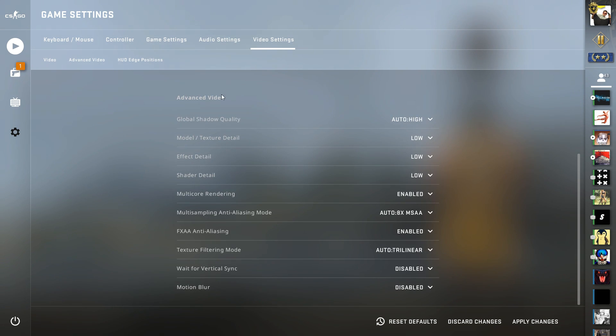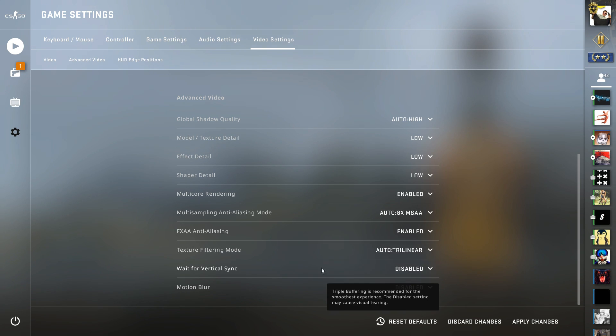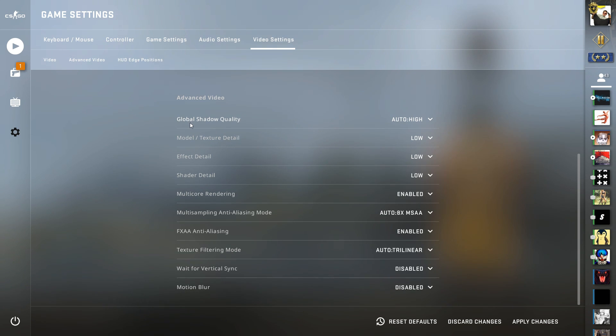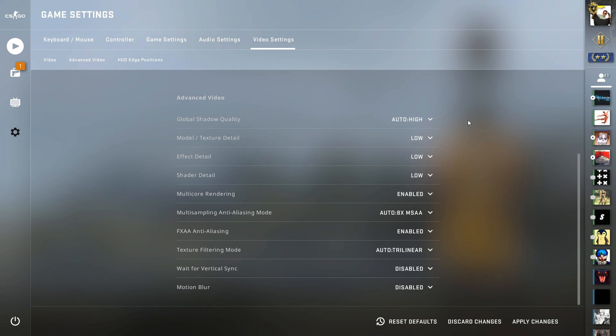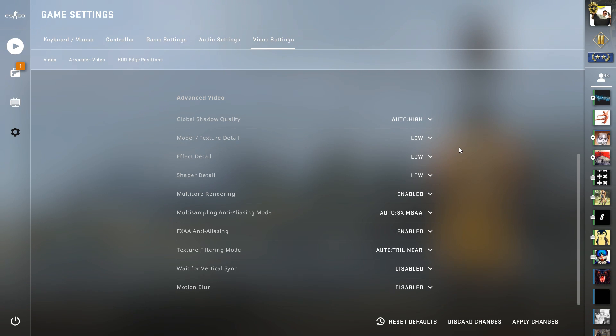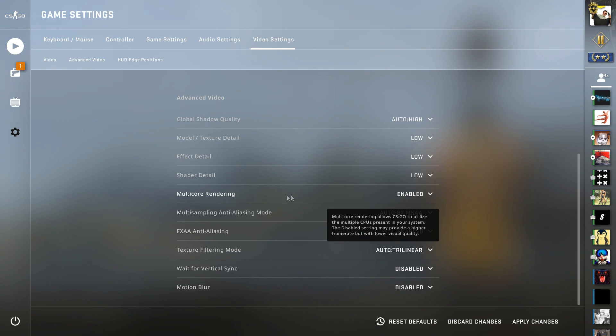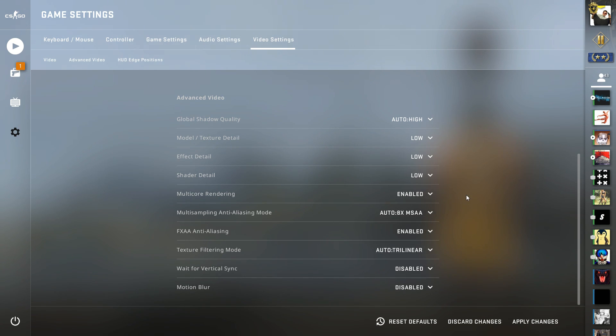On Advanced Video, I recommend you turn these settings all off. Only the Global Shadow Quality you can leave on High if you want. If you want to play the game properly, you need those shadows. But the other settings should be as mine: Model Texture Detail on Low, Effect Detail on Low, Shader Detail on Low, Multi-core Rendering Enabled—that's very important.